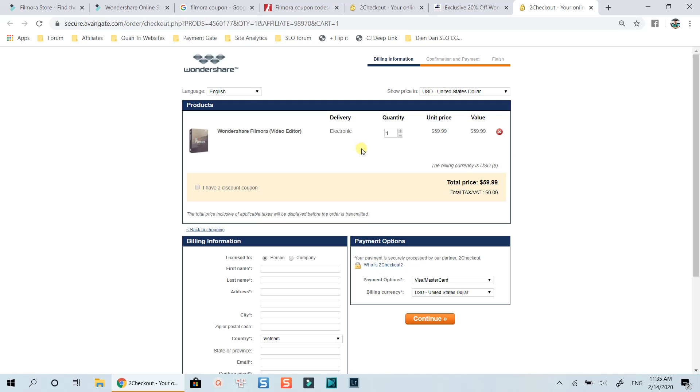This order page looks different from the order page on Wondershare's website. But, it's the official order page of the company. Some people asked me why it looks different. The reason is, Wondershare has many payment gates and many affiliate programs. Each payment gate will have their own order page. In this case, the payment gate you're watching now is from 2Checkout, formerly, a van gate, a trusted and famous payment gate in the world.